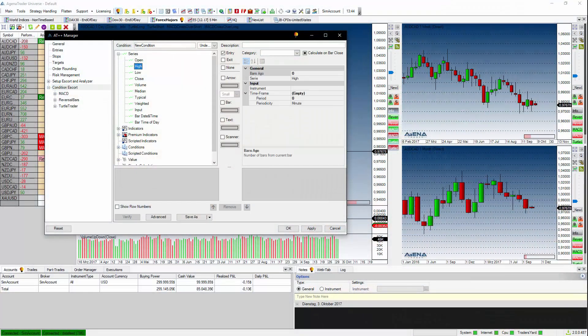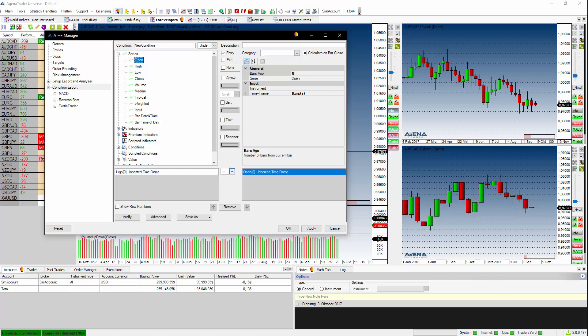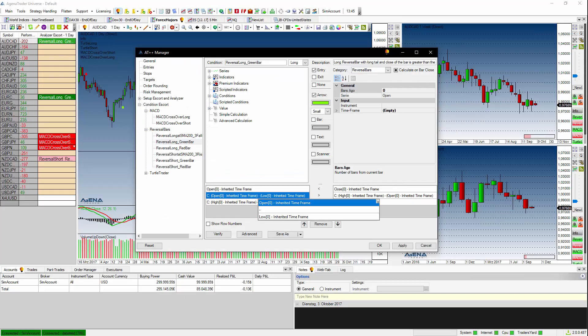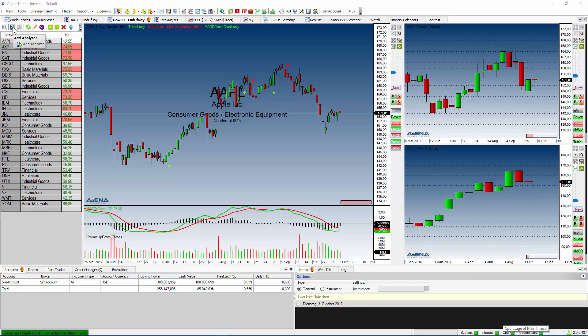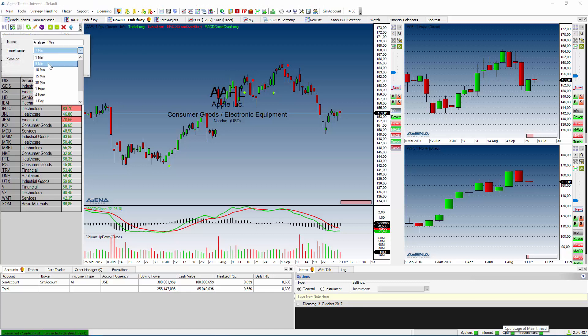Next to manual work, we think automated chart analyzers are very important and are really the real deal. For the automated part, we have implemented the Condition Escort, which is a feature that allows you to drag and drop to create conditions, chart patterns, trading signals, and screening signals, and use them in an analyzer and scanner to scan thousands of markets simultaneously with real-time data or end-of-day data.